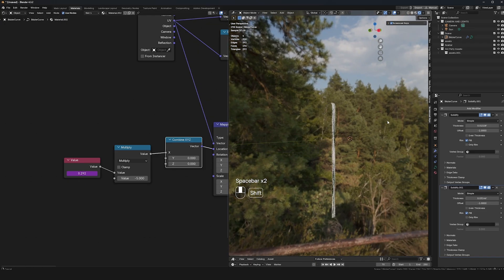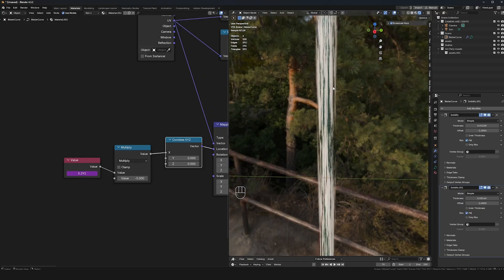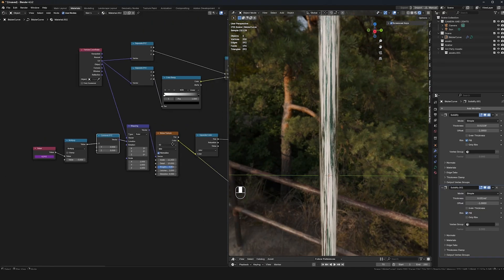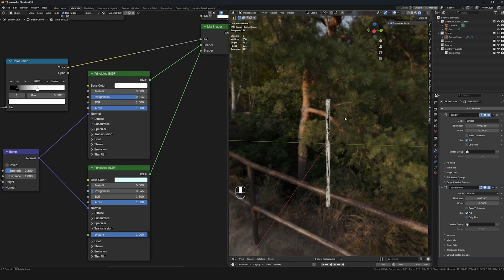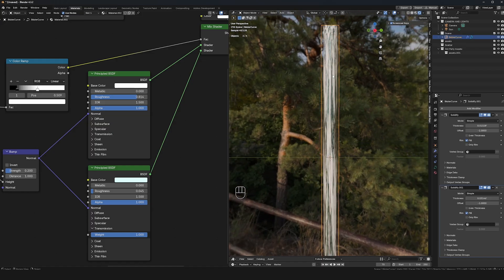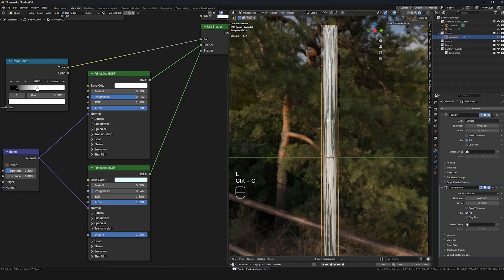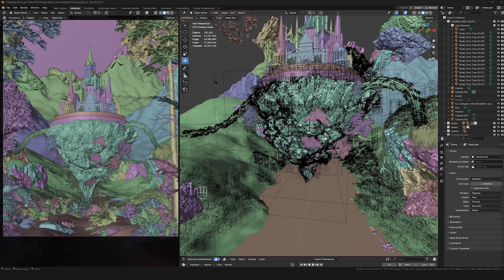That looks pretty good. I'll adjust the color since with more layers it's gotten a bit darker. I'll rename this to 'waterfall,' then Ctrl+C to copy and go back into Shaded View to start placing this around my scene — mostly on the floating rocks. I may or may not keep every waterfall, so we'll see how this goes.